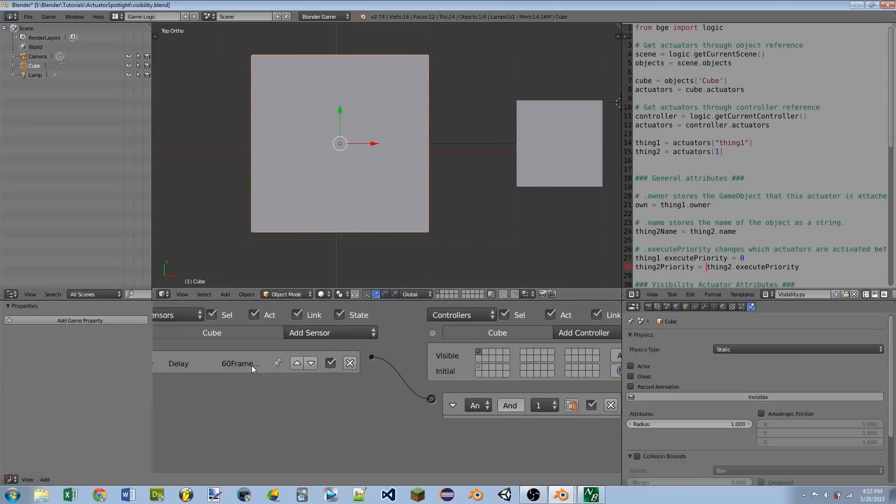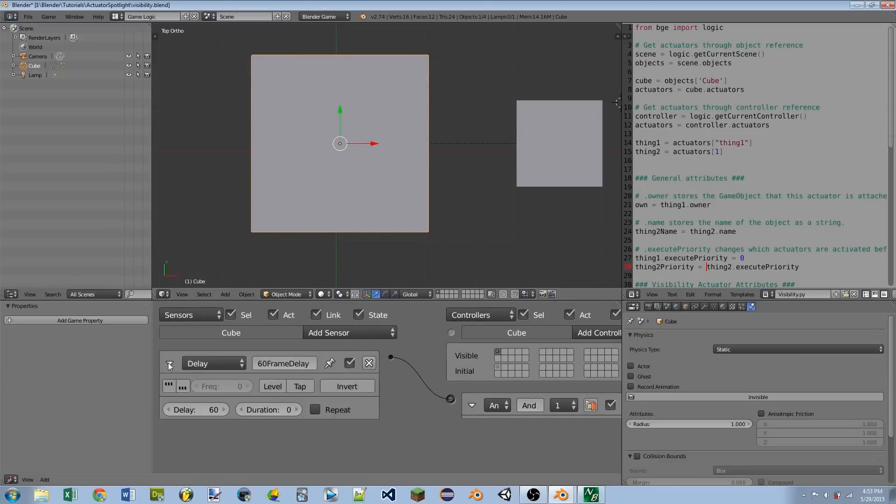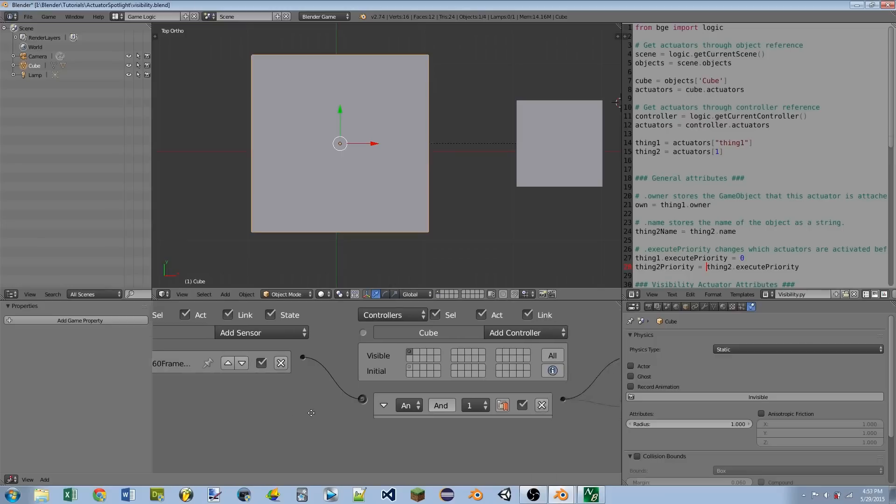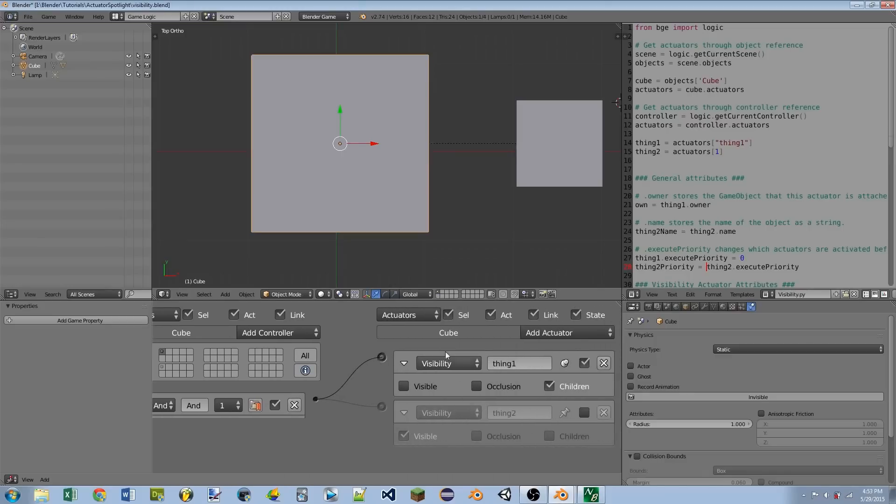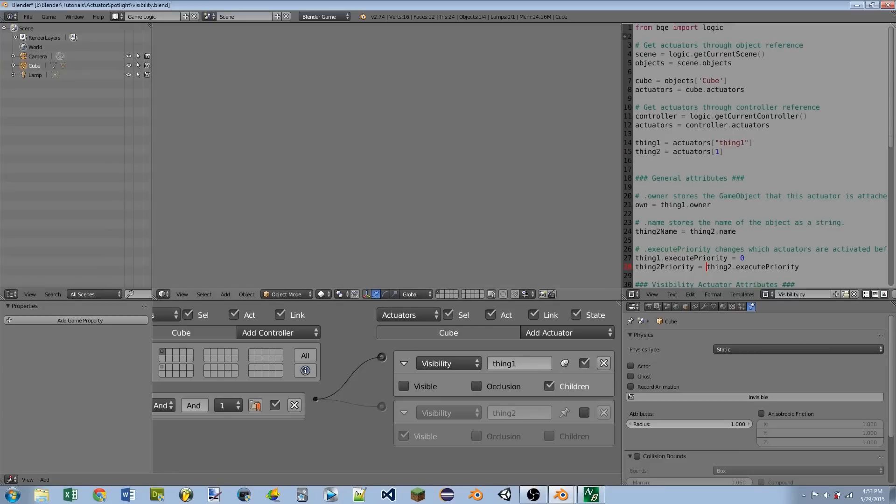On the large cube, I also have a delay sensor set to a 60 frame delay. So let's see what this actuator does. So I have it set to Not Visible, and I have Children checkmarked. So if I go over the 3D window and hit P to play the game, you'll see after 60 frames, both cubes disappear.